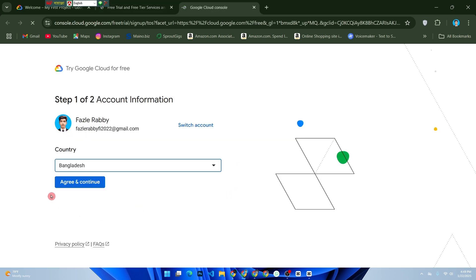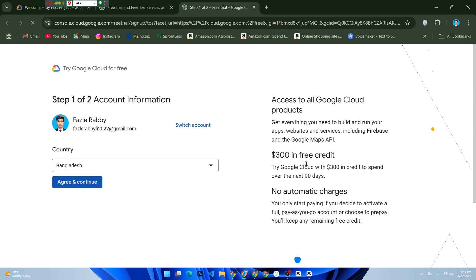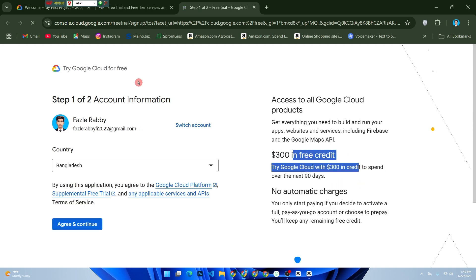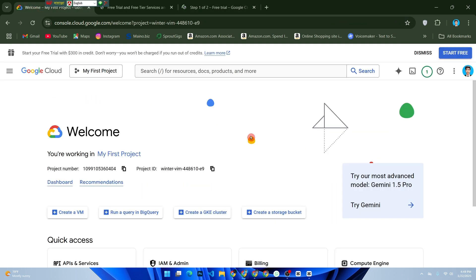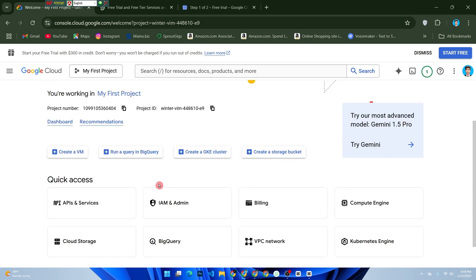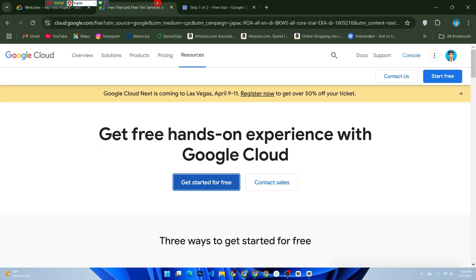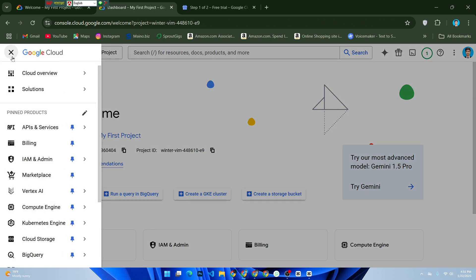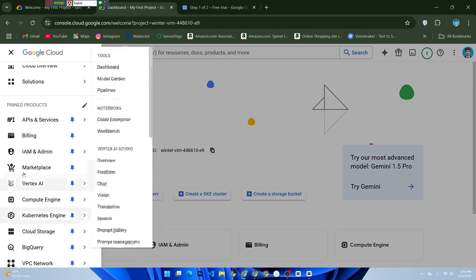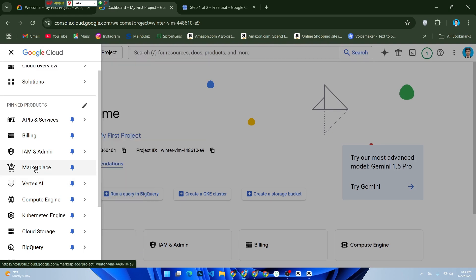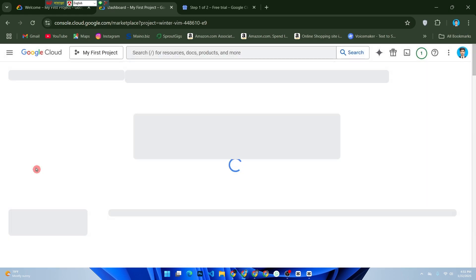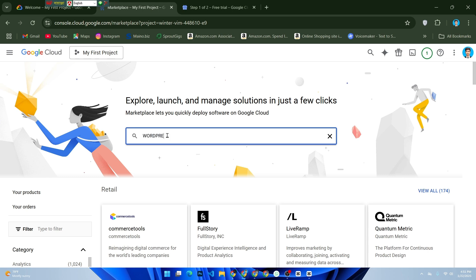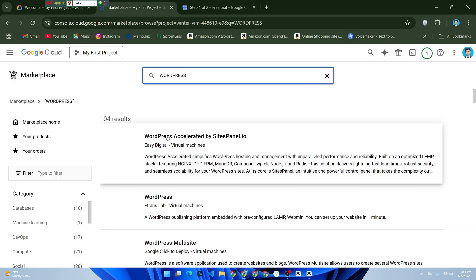Create a new project and name it something like 'WordPress Hosting'. In the console, go to the Marketplace and search for WordPress. Choose the official WordPress solution and click Launch. Configure your virtual machine.